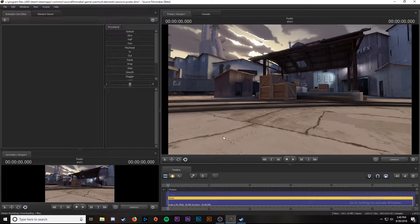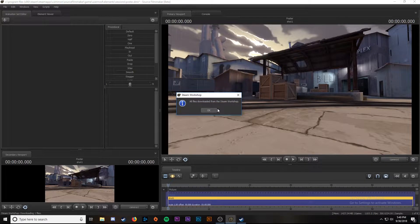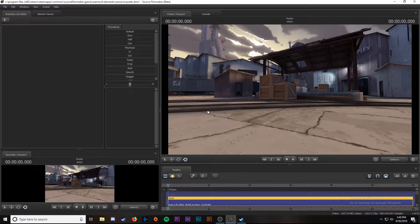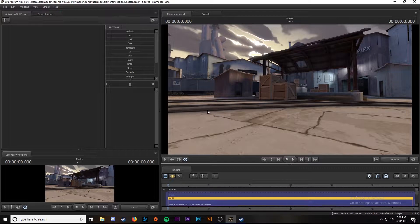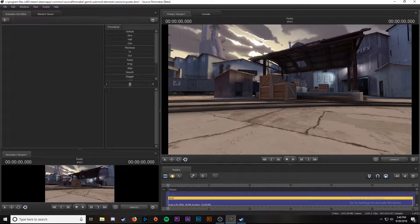After a second it'll download and then a pop-up window will appear. It'll tell you that all files have been downloaded from the Steam workshop. We're good on that and now we can move on to porting things from Garry's Mod.